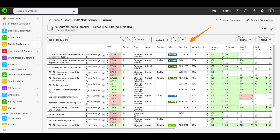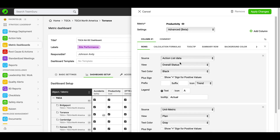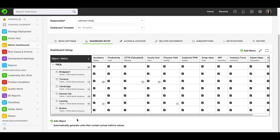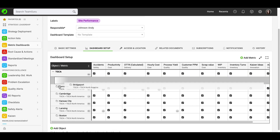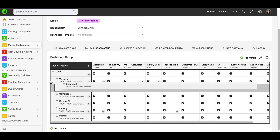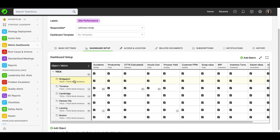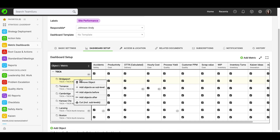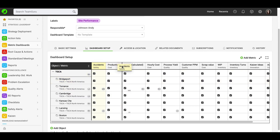Please visit our support website for more information or don't hesitate to contact our team — we would be happy to assist you to set it up. To sort your objects and metrics in a dashboard, you can use drag and drop functionality. You can also right-click on your object and choose from these options. The same goes for your metrics: drag and drop, or right-click.